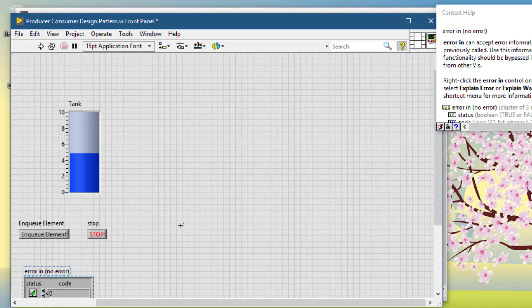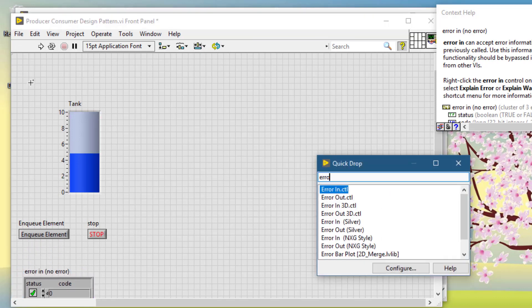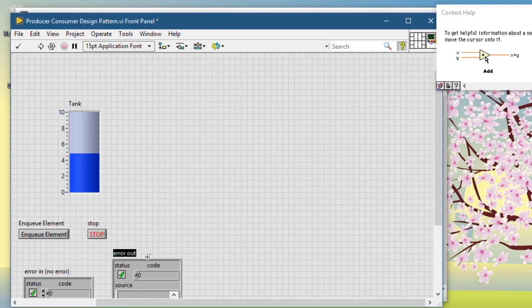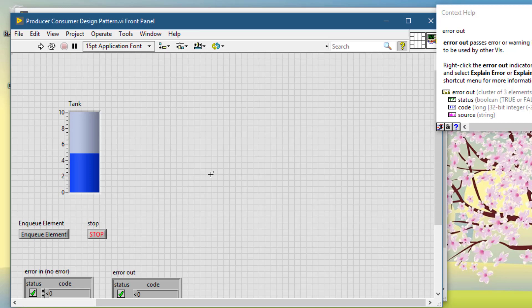Let's also add error in and error out. Now let's go and create our block diagram.